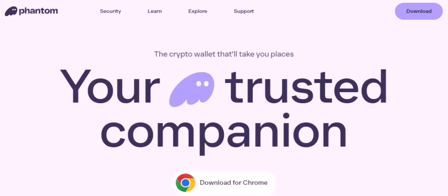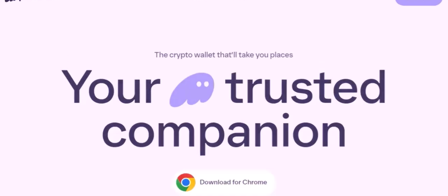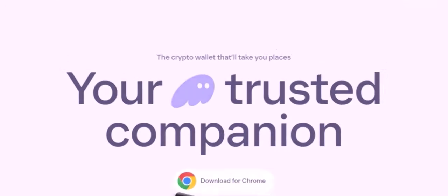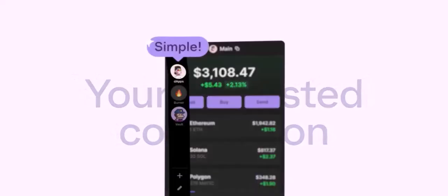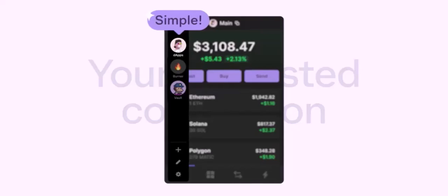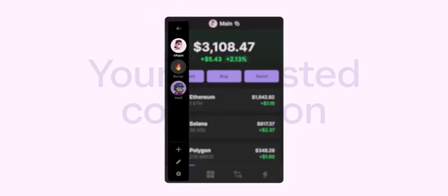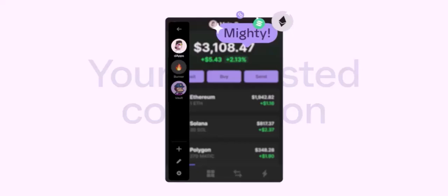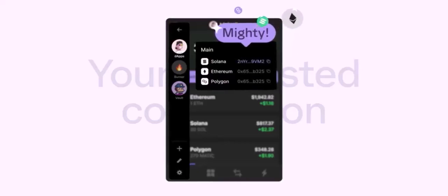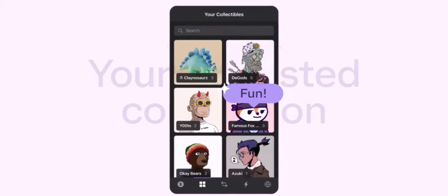Next, fund your account by depositing fiat currency — like USD or Euro — into your exchange account using methods like bank transfer, credit/debit card, or third-party payment providers. Then, buy cryptocurrency: search for SOL and find the SOL cryptocurrency on the exchange.